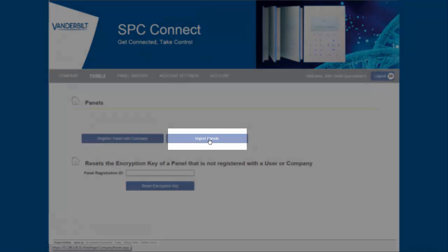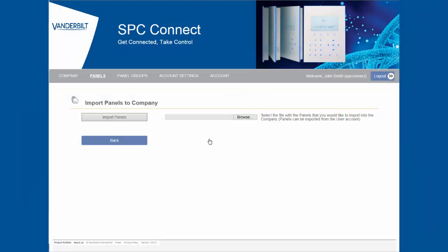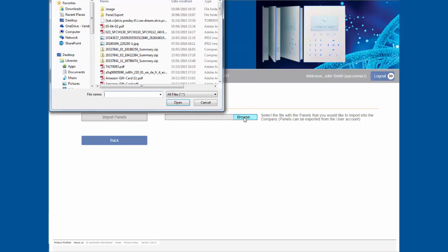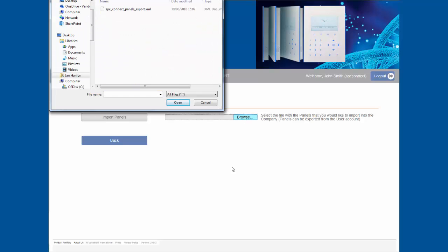Browse to the saved file location and click on the file name. By selecting the open button the panel file is now loaded. To complete the import process click on the import panel button.